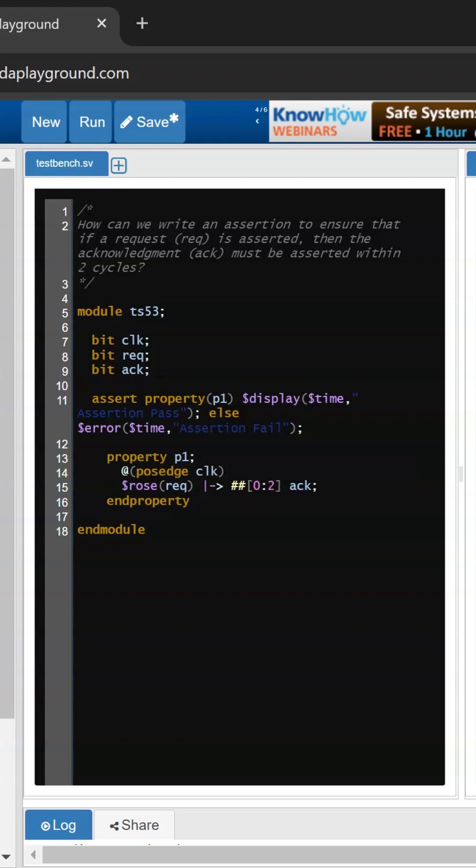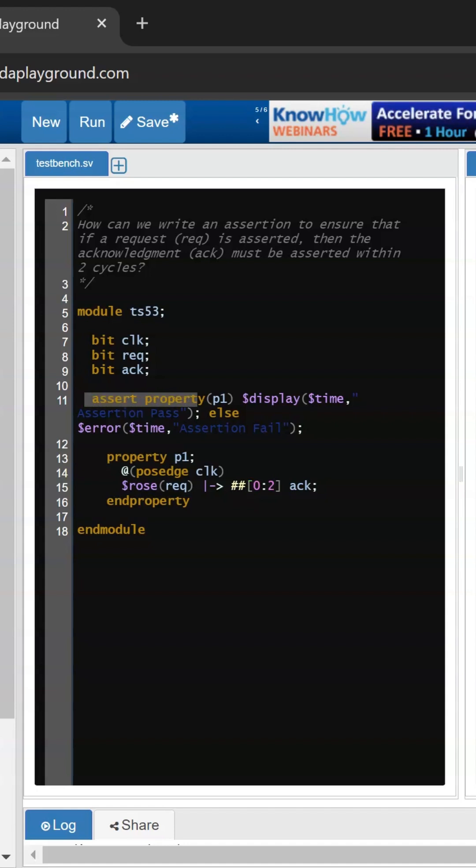So this is our property. In this, I am using the @posedge clock as a sampling event, and the conditions like when req will be asserted, then the acknowledgement should be high within two clock cycles, and I am calling this property at this line number.